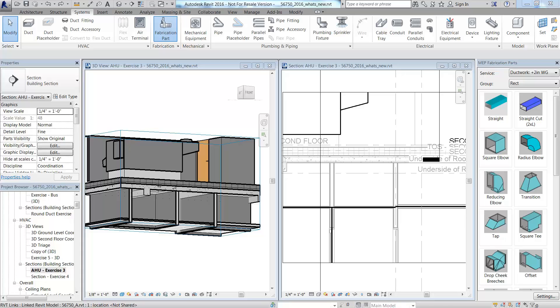Fabrication components provide detailed connection definitions, more granular control on fitting definitions, and standardized segment lengths, leading to more accurate lengths, quantities, and coordination.